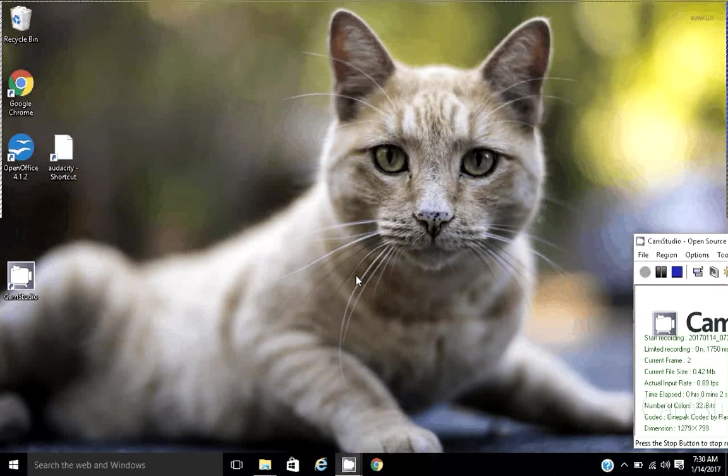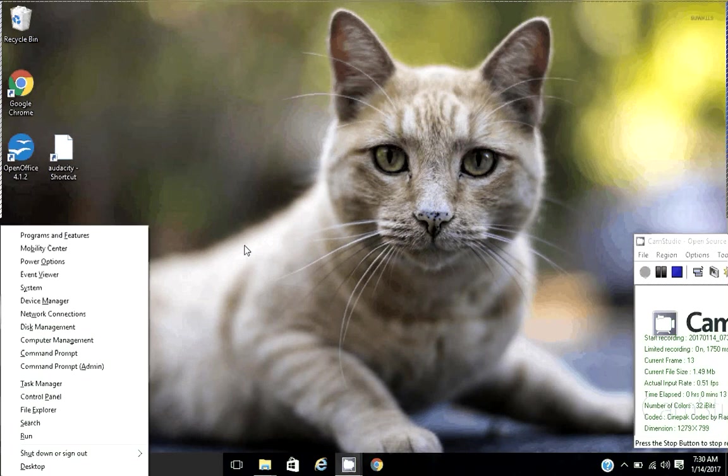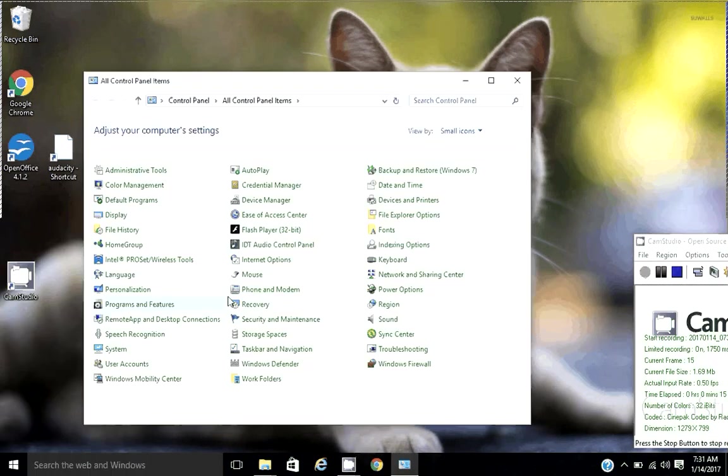To modify your mouse settings in Windows 10, it's very easy. I'm going to access the control panel. I'm going to press the Windows key and the X key together to get the power menu control panel.